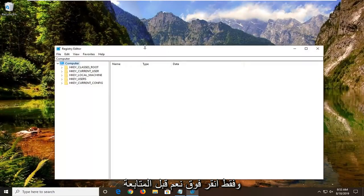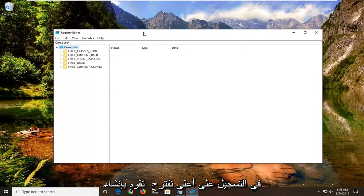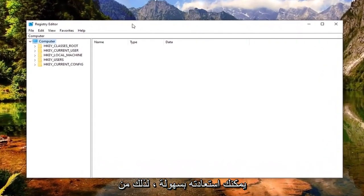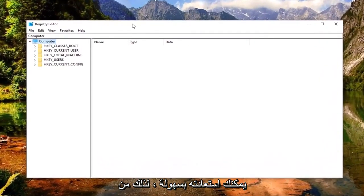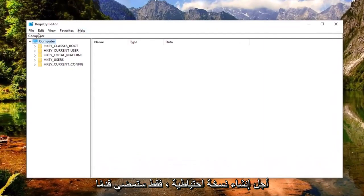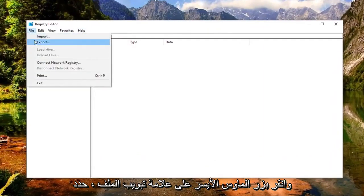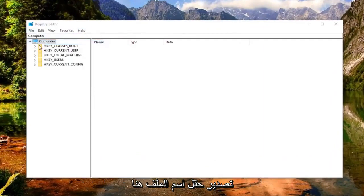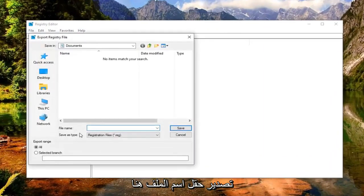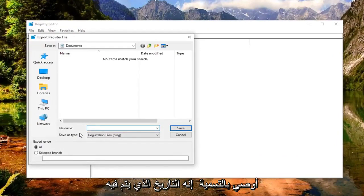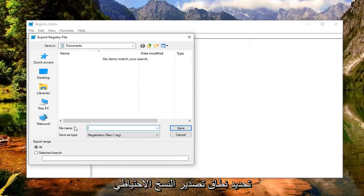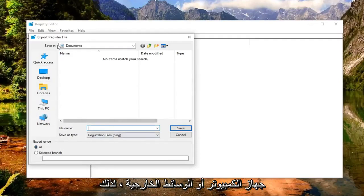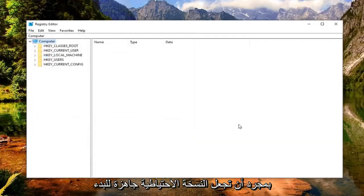Before you proceed in the registry, I'd highly suggest creating a backup so if anything goes wrong, you can easily recover it. To create a backup, left click on the File tab and select Export. For the file name, I recommend naming it the date you're making the backup. Export range should be set to All, and save it to a convenient location on your computer or external media. Once you've made your backup, you're ready to begin.